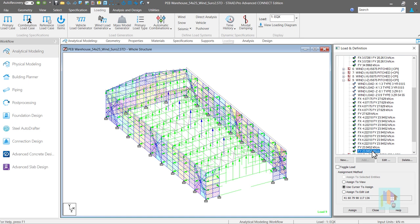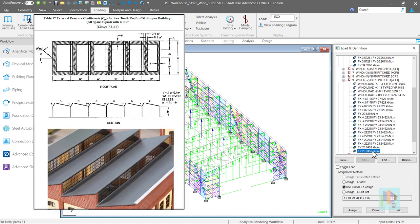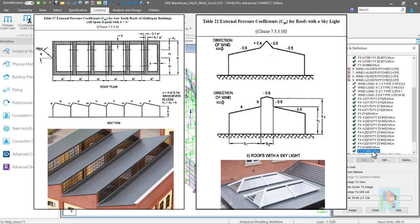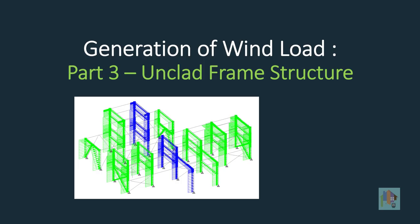That's all about application of wind load on a cladded warehouse or plant structure. There are several other types of industrial structures like buildings with sawtooth or monoslope roof with skylight or composite slope — calculation of wind load is different but the load generation process is the same. Let me know if you think a detailed session on this is required. In the next part, I will cover how to apply wind load on an unclad frame structure like a pipe rack structure using the wind load generator. Keep watching.